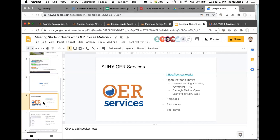I want to really walk you through what's available through SUNY OER services. OER adoption is a big initiative for SUNY — and actually for the state of New York as well. The state of New York has put a lot of money into helping CUNY and SUNY campuses work with their faculty to adopt OER materials. The OER services site is just at oer.suny.edu.